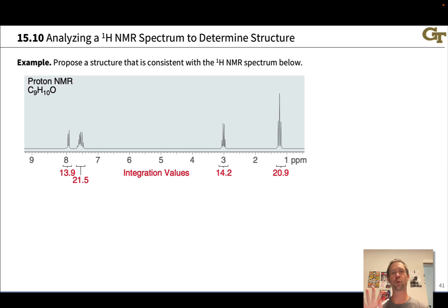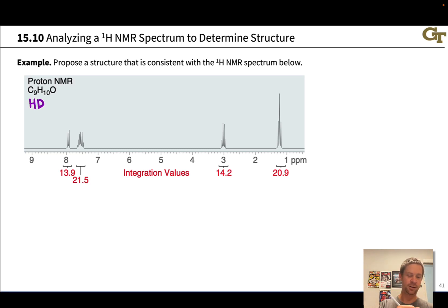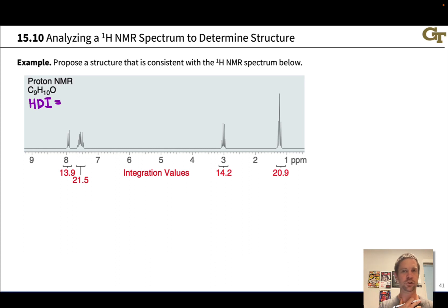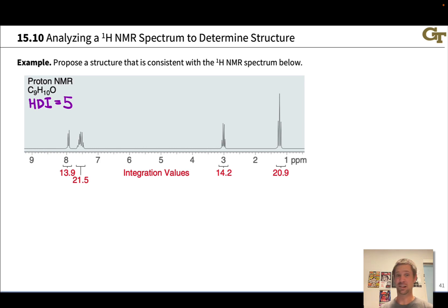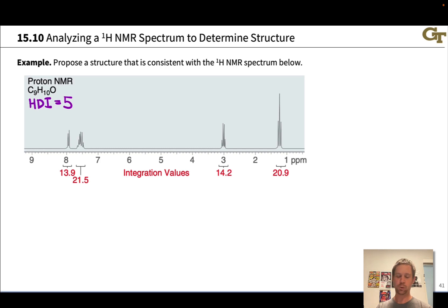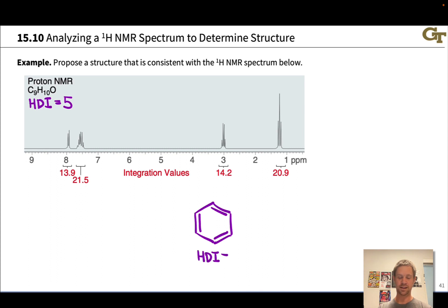This next one's quite a bit harder. We now see four distinct signals in the NMR spectrum. Before diving into the proton NMR, I'm going to look at the HDI based on the formula. C9 would be H20 when fully saturated — 2 times 9 plus 2 is 20. We've got 10 hydrogens in the molecular formula, and the oxygen has no effect, so we have 5 degrees of unsaturation, or an HDI of 5. A benzene ring accounts for 4 degrees of unsaturation in and of itself, so substituted benzenes also have this same HDI.